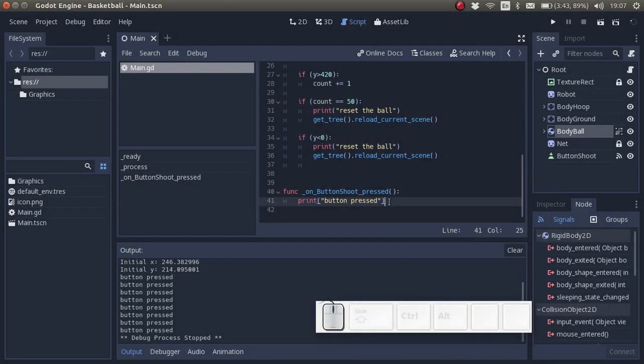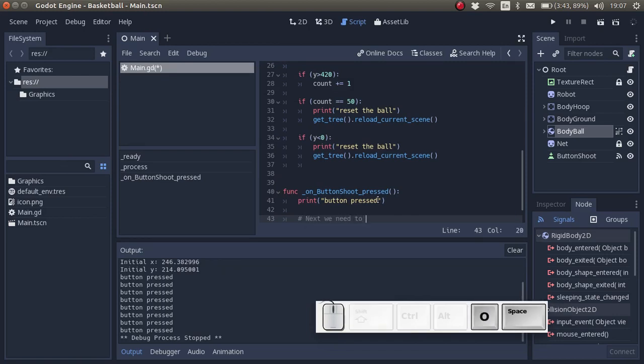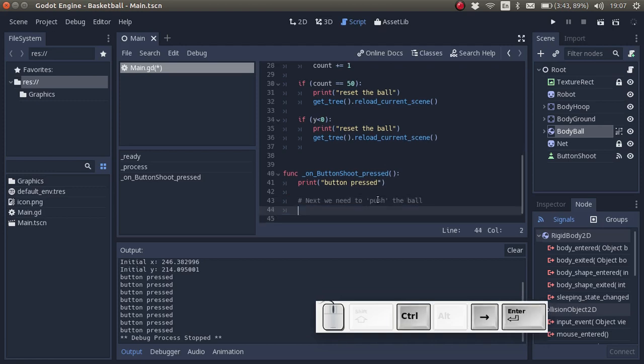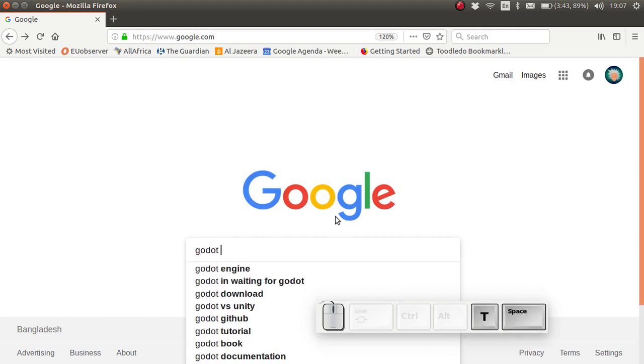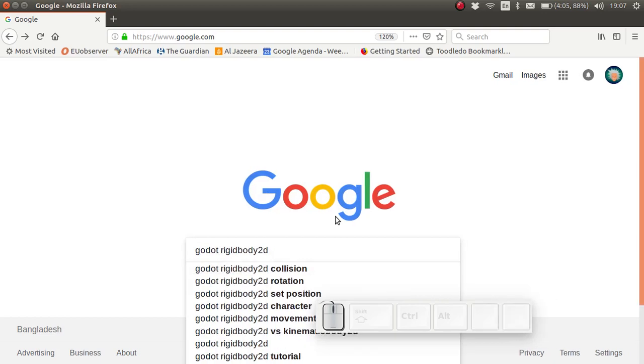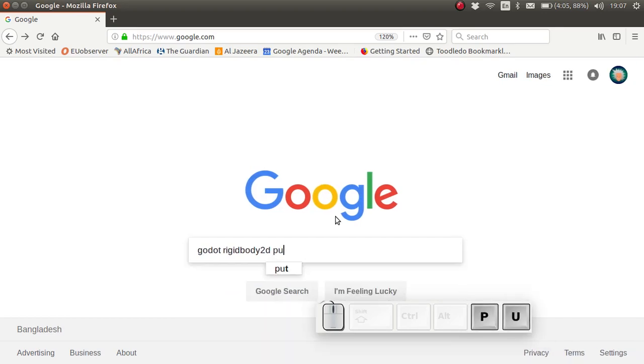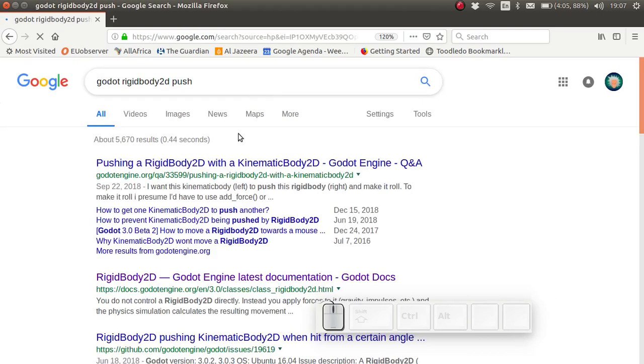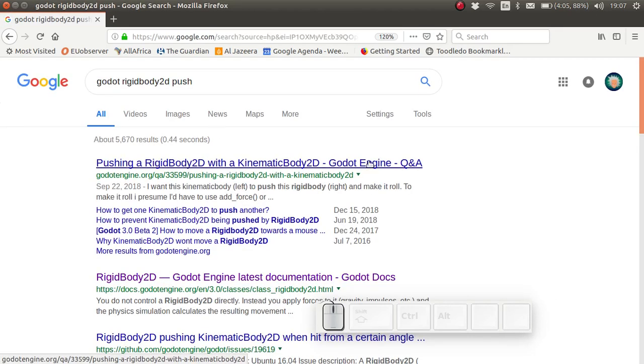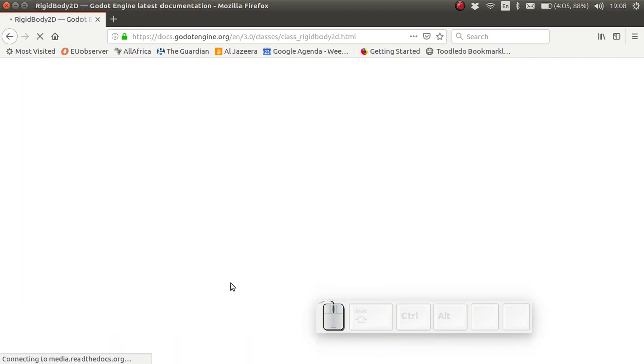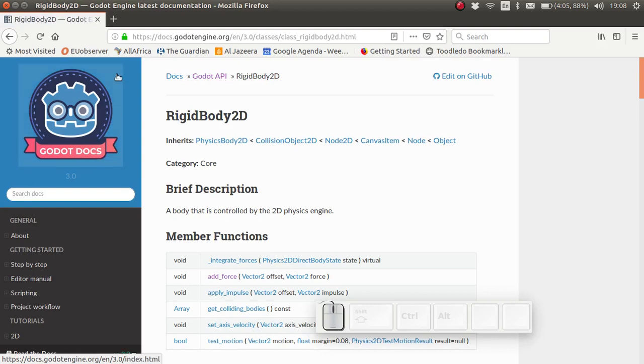Finally we want the ball to start flying when we click on the button, we don't just want some text output to the debugger. So we are going to push the ball. Let's Google. I'm going to go to Godot Rigidbody 2D. Because our ball is a 2D Rigidbody, we're going to push it. Here we have some form, but we also have the Godot docs. There's a Godot API which I was talking about before.